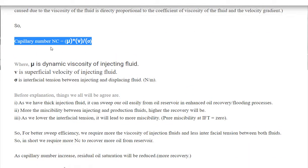Before going into detailed explanation, let's summarize some key points. If we have a more viscous injection fluid, it can displace oil more easily. With a more viscous fluid, we can achieve piston-like movement of fluid, and it will more easily recover the trapped oil.